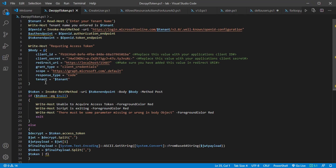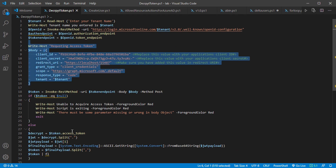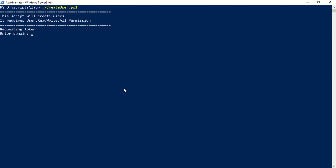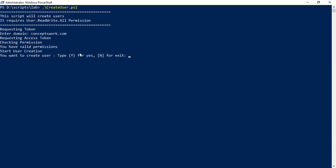As you can see, this section of the script requests the token, this section decrypts it and verifies the roles. Now I'll show the create-user script, which runs in a loop. The moment I initiate this script, I get a prompt indicating I need a particular permission to create tokens. The first prompt asks for my domain name, then an access token is requested under the hood, permissions are verified, and I'm prompted whether I want to create a user.